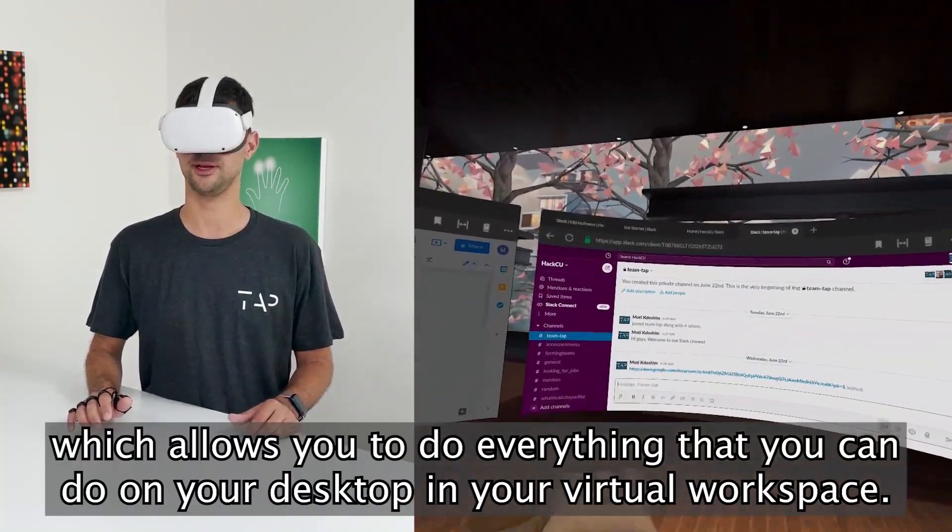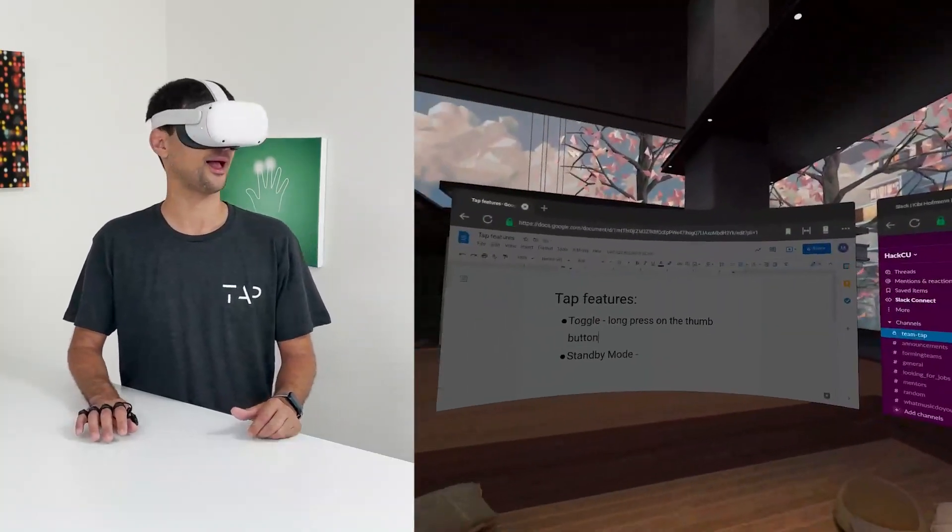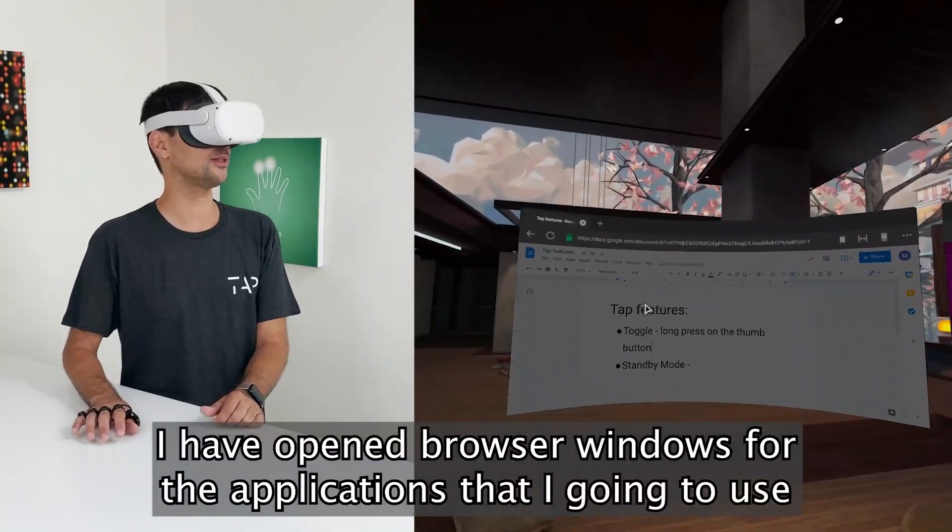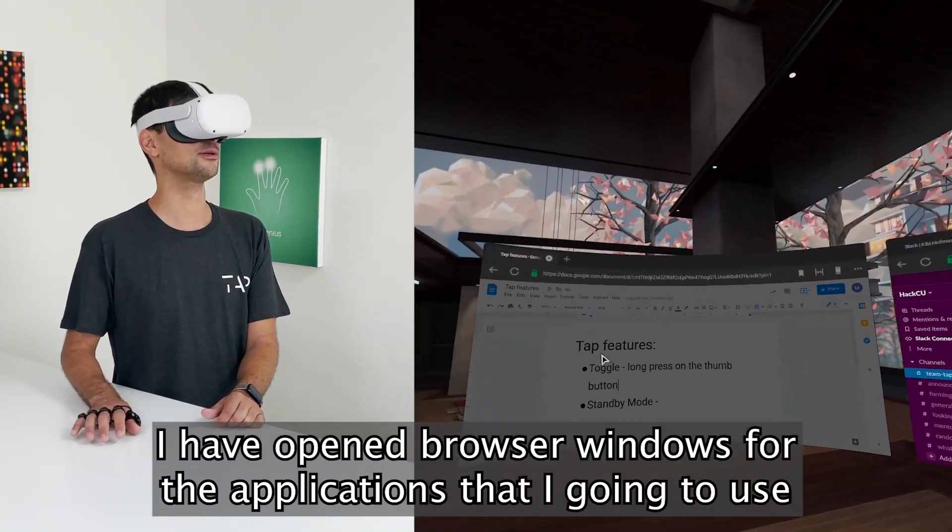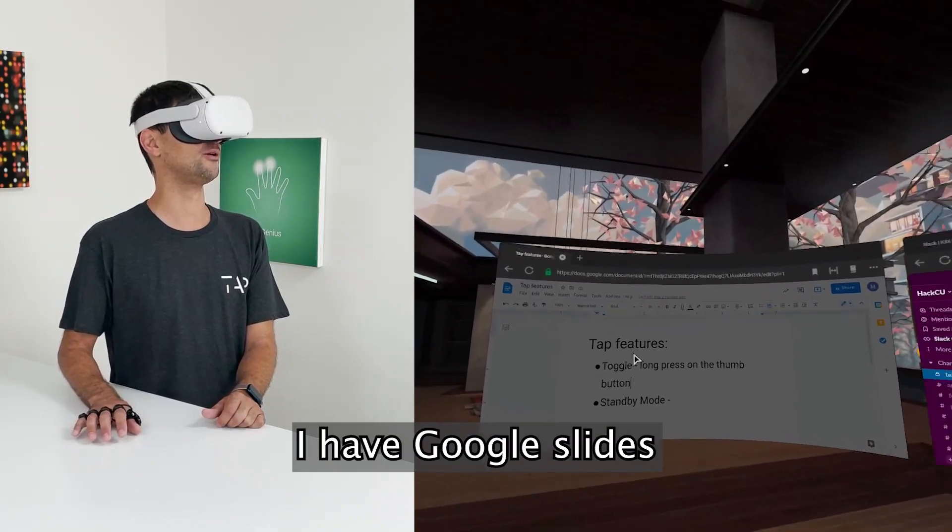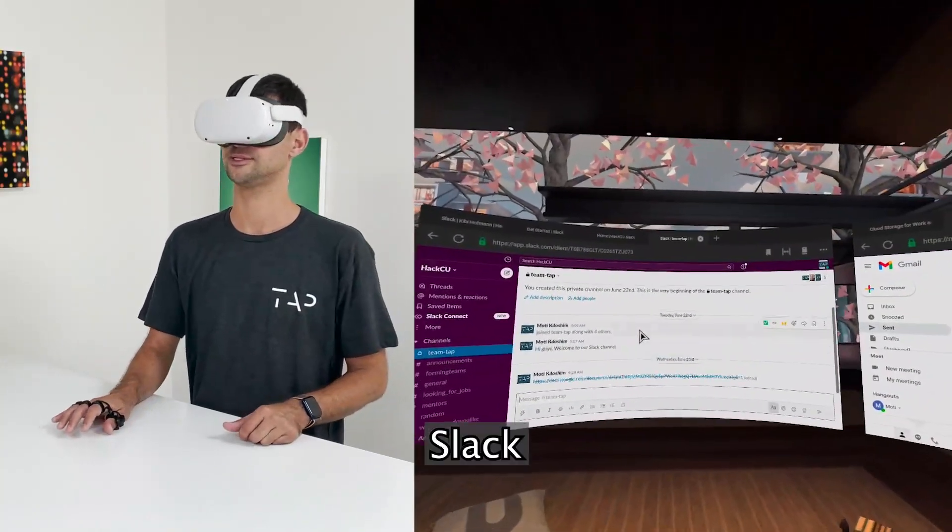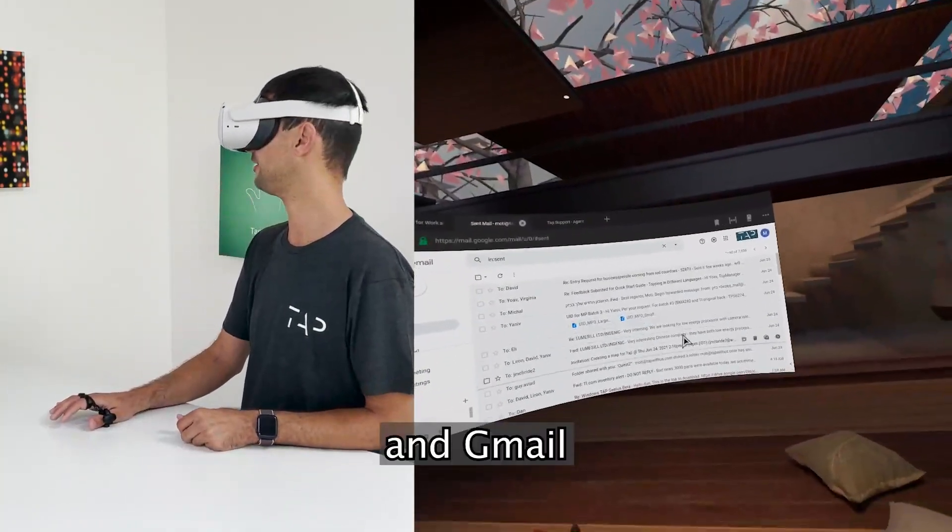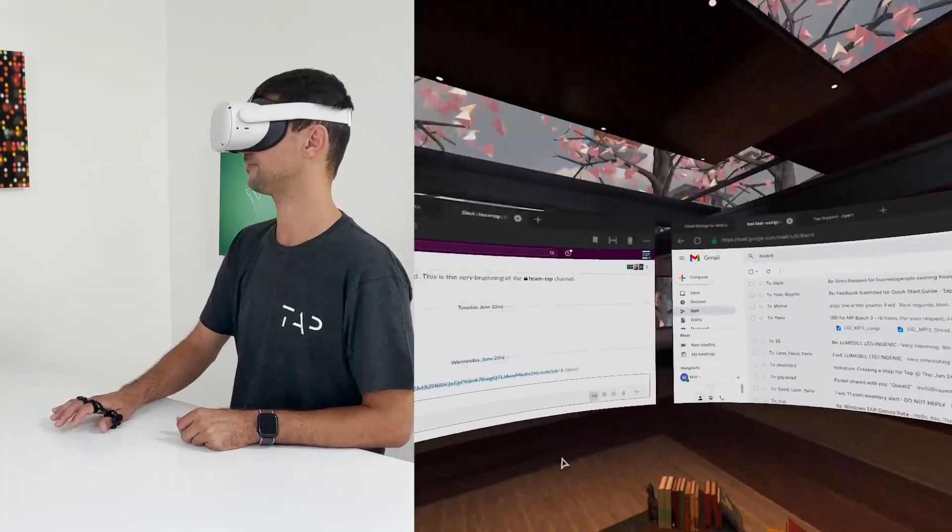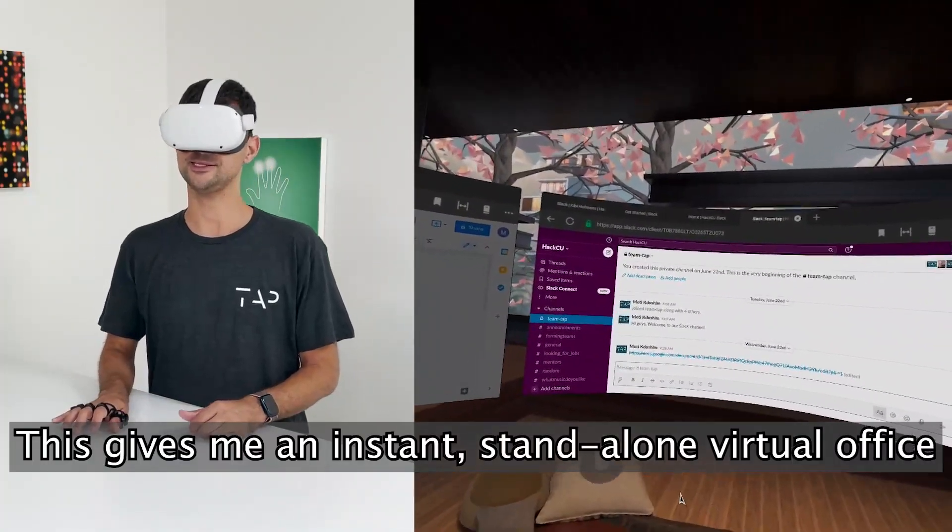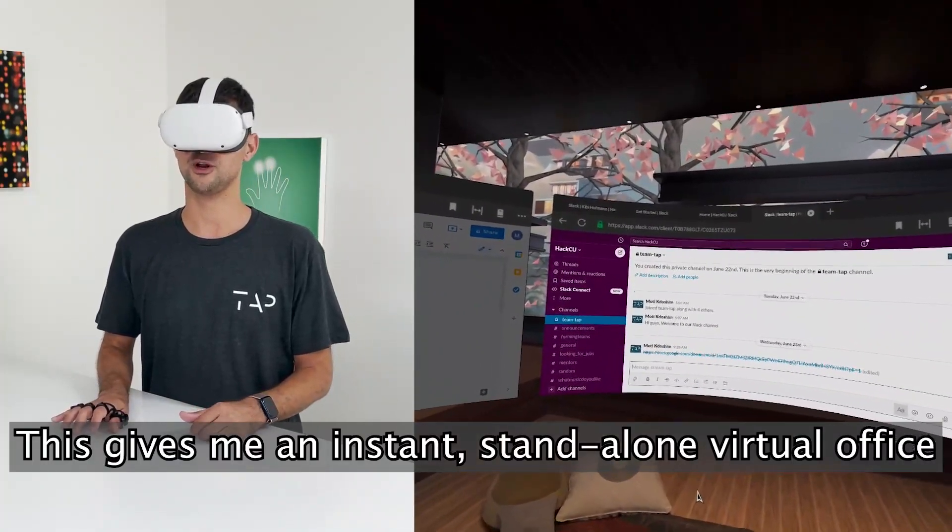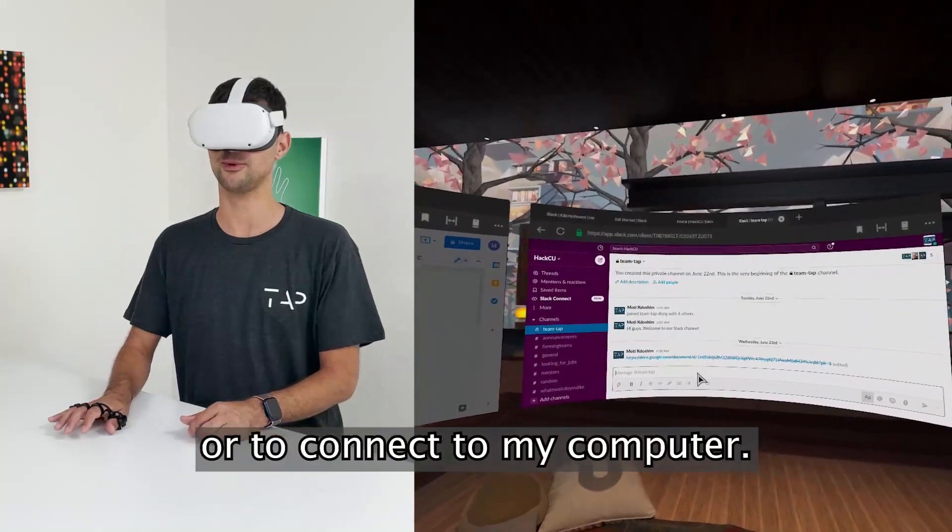I've opened browser windows for the applications I'm going to use. I have Google Slides, Slack, and Gmail. This gives me an instant standalone virtual office without having to install any apps or to connect to my computer.